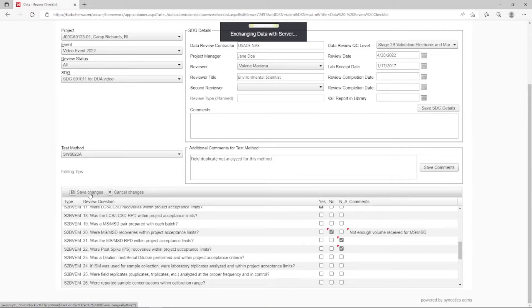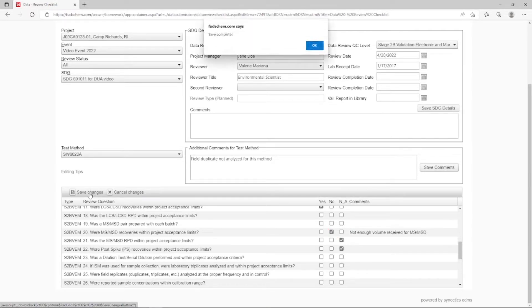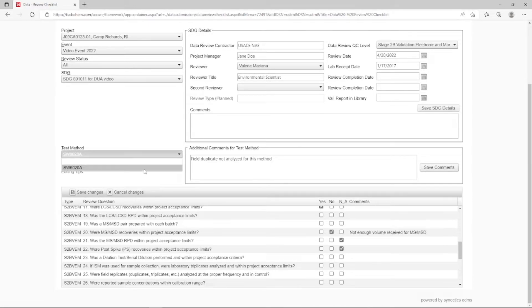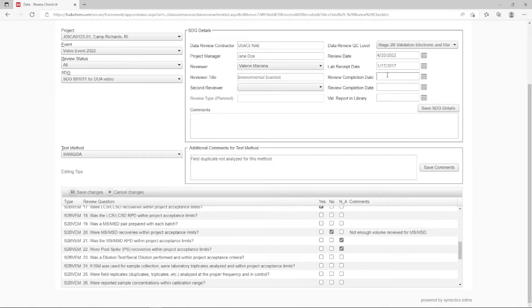If we had more methods, we would go through and do this for each one. But for now, we'll just change the Review Completion Date for both reviewers to today's date and click Save.